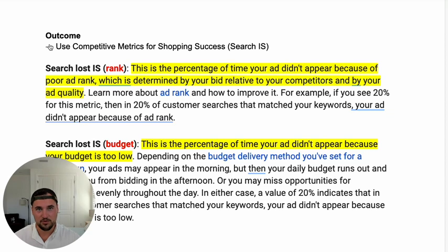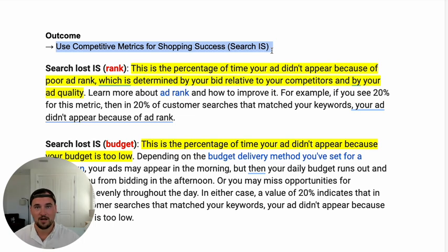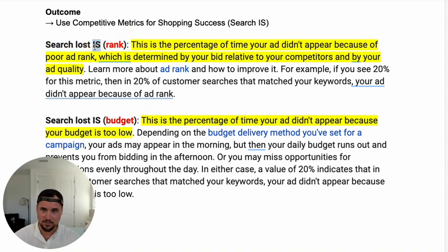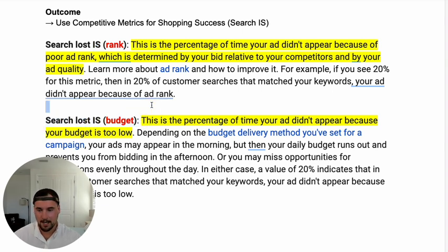The whole goal of this video is to be a short, comprehensive video on how to use your competitive metrics for shopping success. We're going to revolve around two shopping metrics: search loss IS by rank — which is search loss impression share — and search loss IS by budget. These are the two main areas you should be looking at in pretty much most of your views.